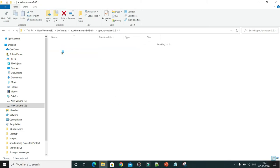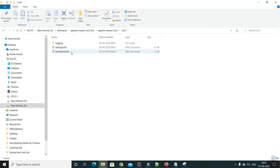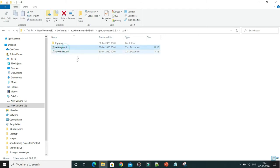If you go to the Maven directory, you get the conf folder, and here you get the settings.xml. Whatever changes you have to do in settings.xml, don't do it right away in this installation directory, because in any industry there is a possibility that more than one user is using this global settings.xml. If you make changes here, that may impact other users as well.